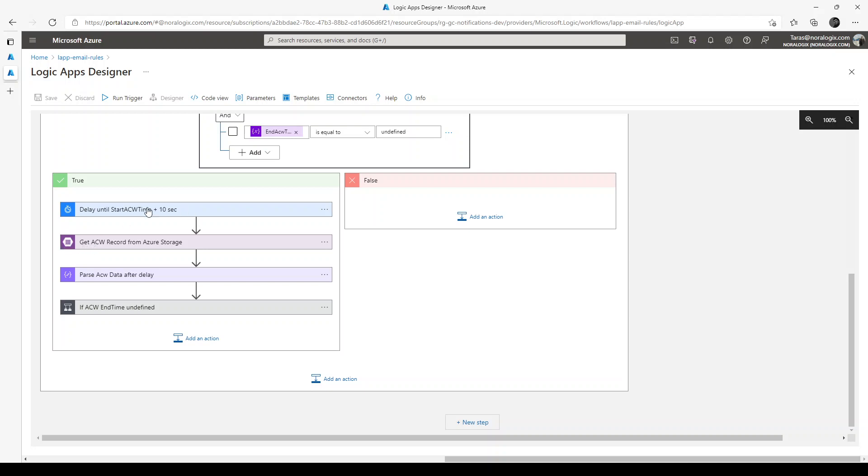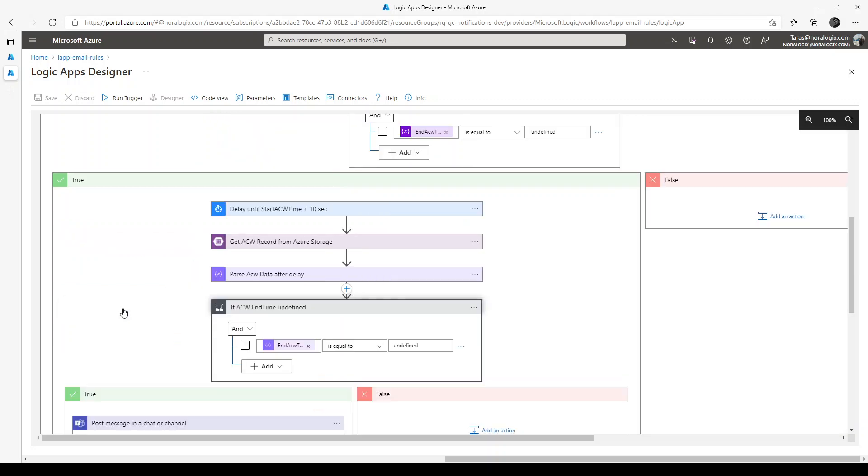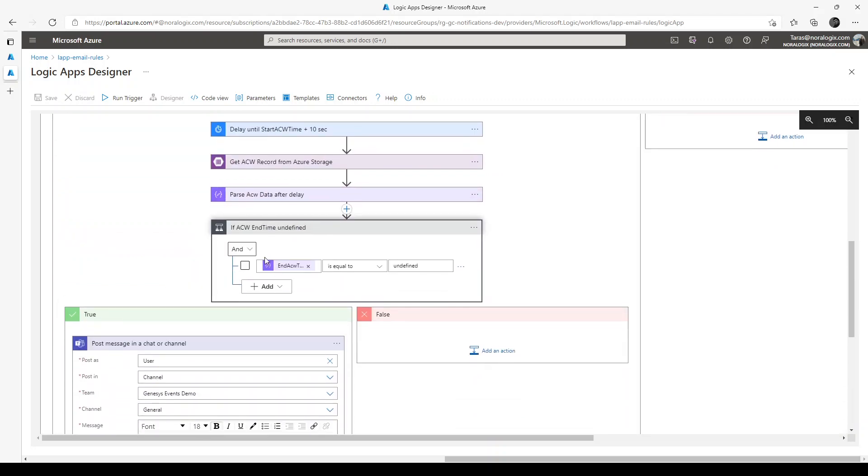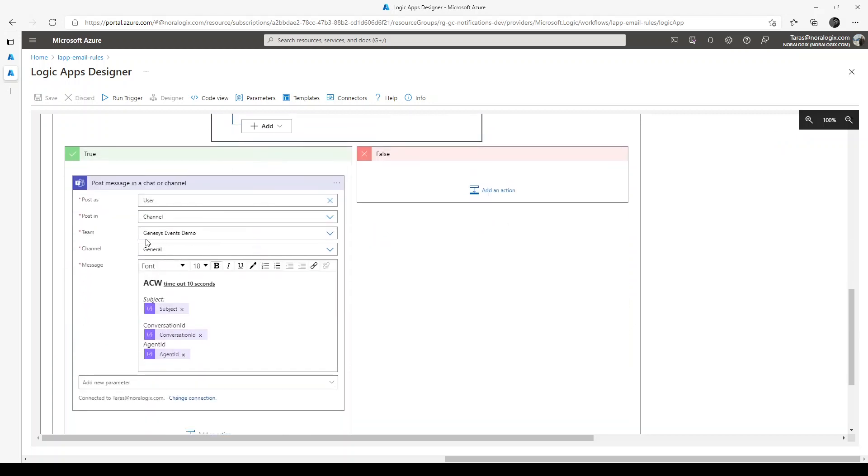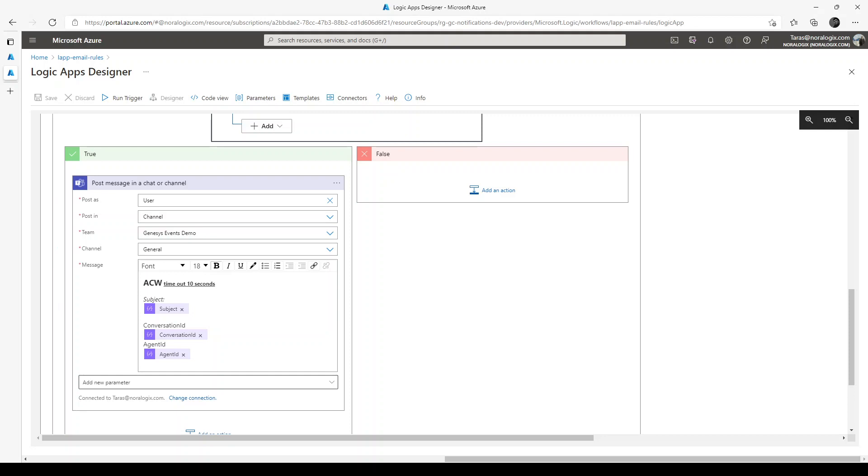After this time we need to get a record from Azure storage and if after call work end time still undefined then we need to send message to Teams to notify supervisors or to send message to Salesforce or maybe same as previous example to send message to Excel document.